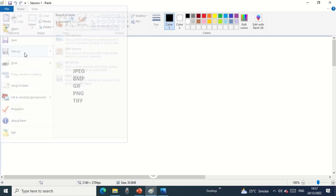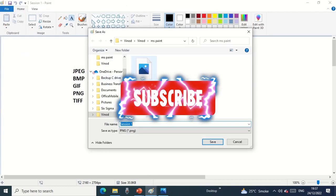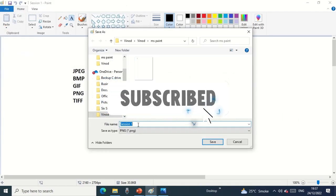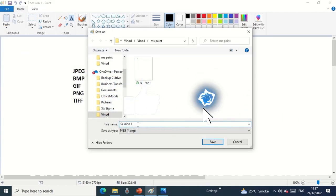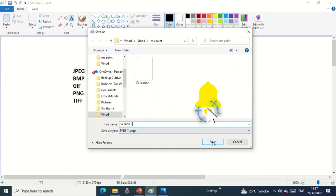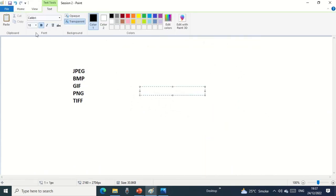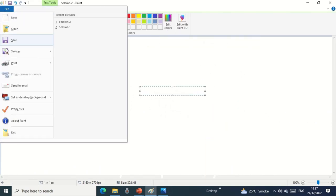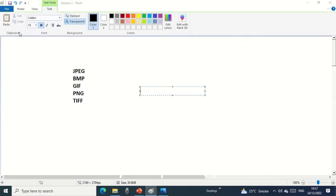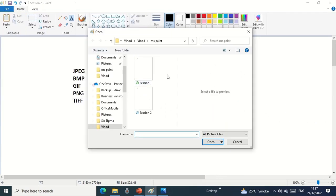We use 'save as' to rename a file. If I want to save that file Session 1 to Session 2, I'll just click over here. When I try to open it, you can see there are two files available: Session 1 and Session 2.